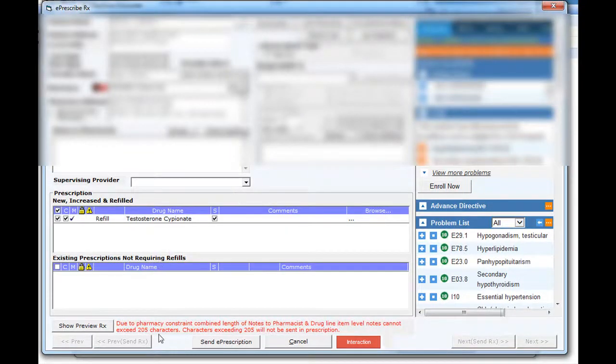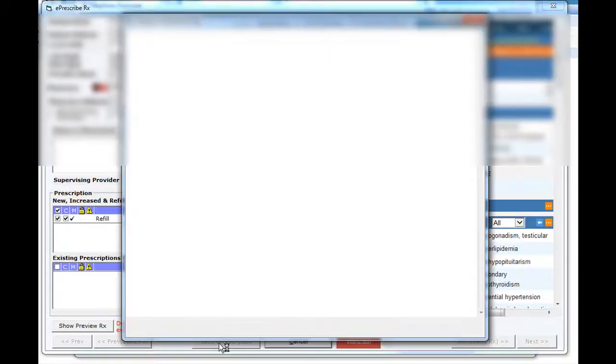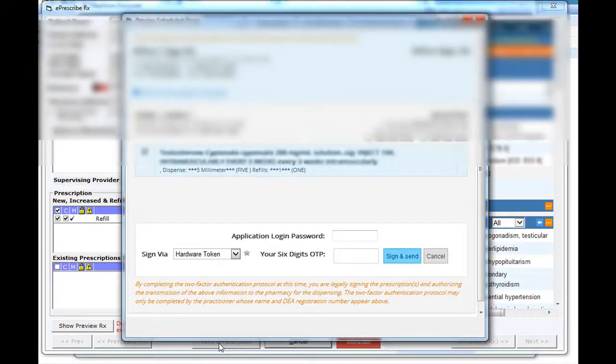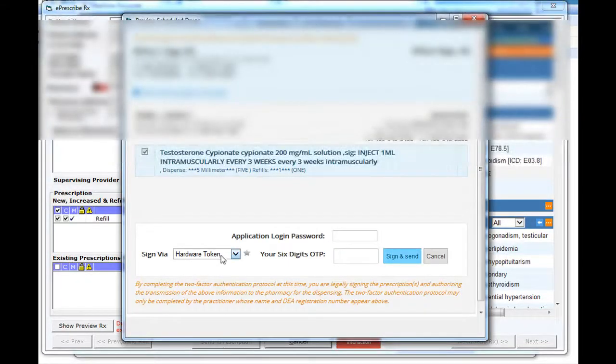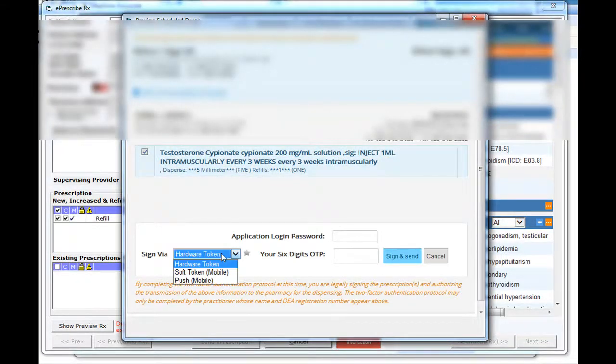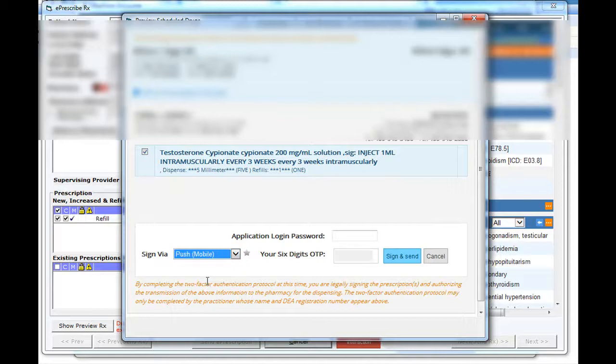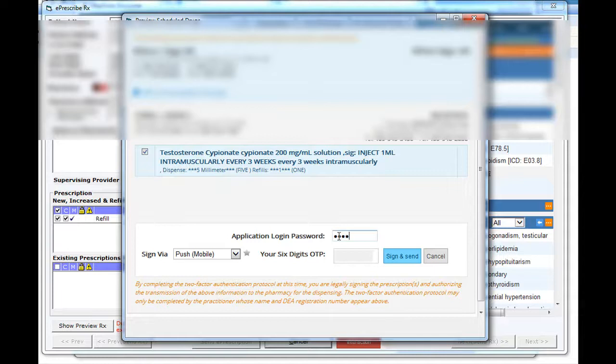I'll click Send ePrescription in order to send it electronically. And instead of using hardware token or software token, we're going to use the push, which will push it to my Apple Watch. We'll type in my eClinicalWorks password. And once that's complete, we'll click on Sign and Send.